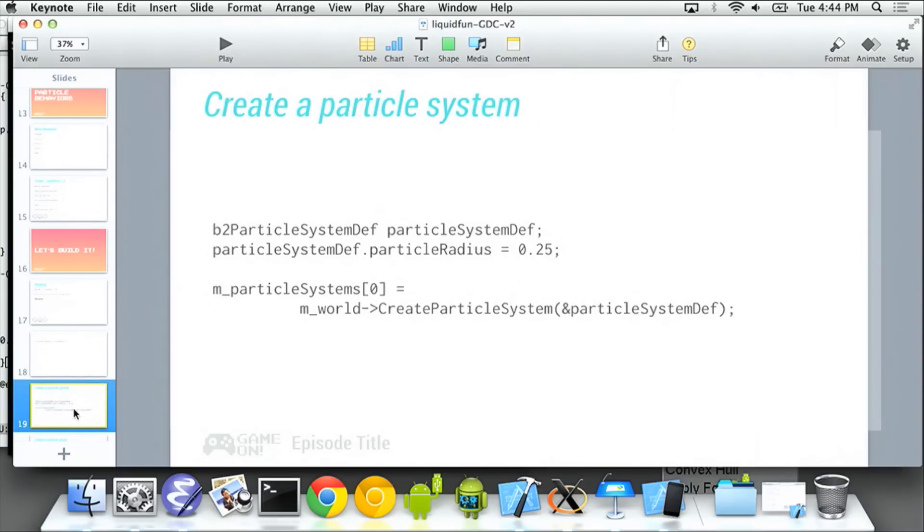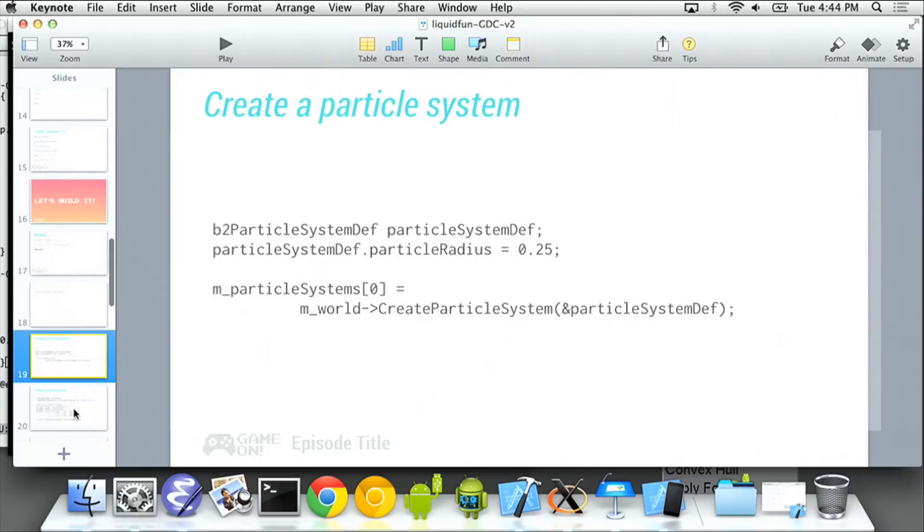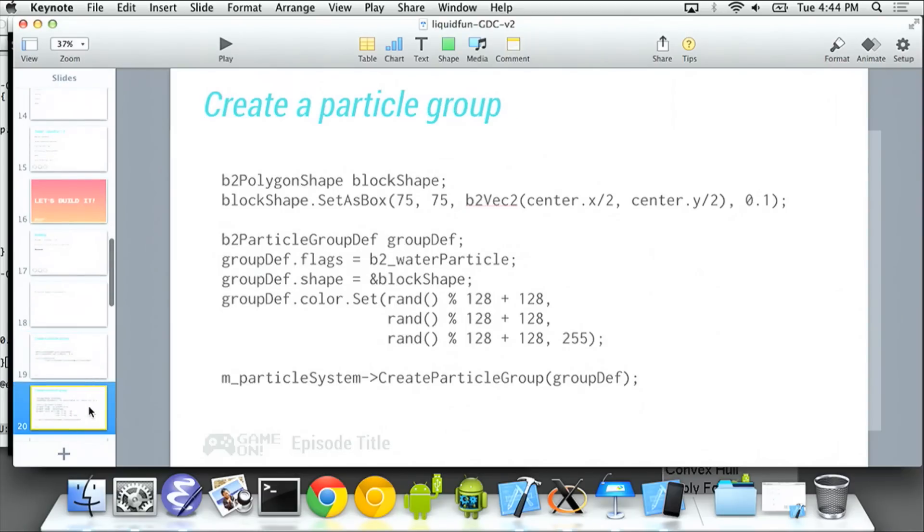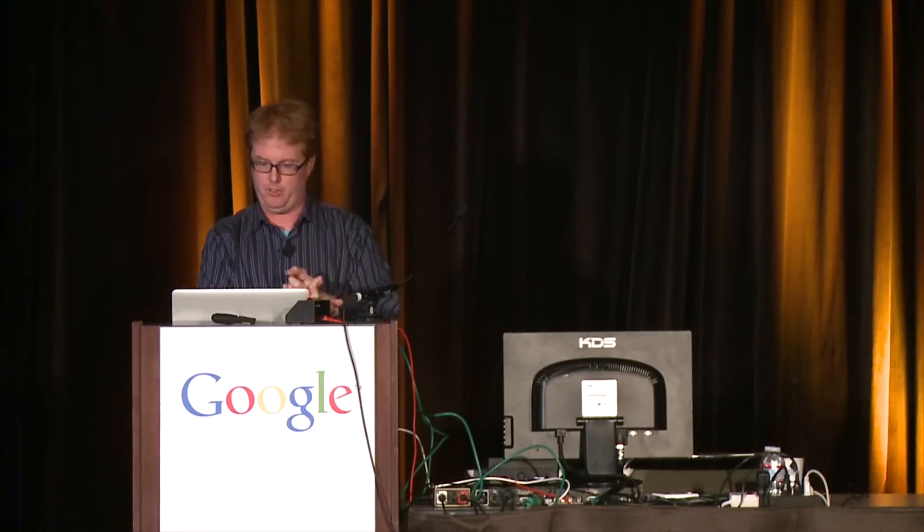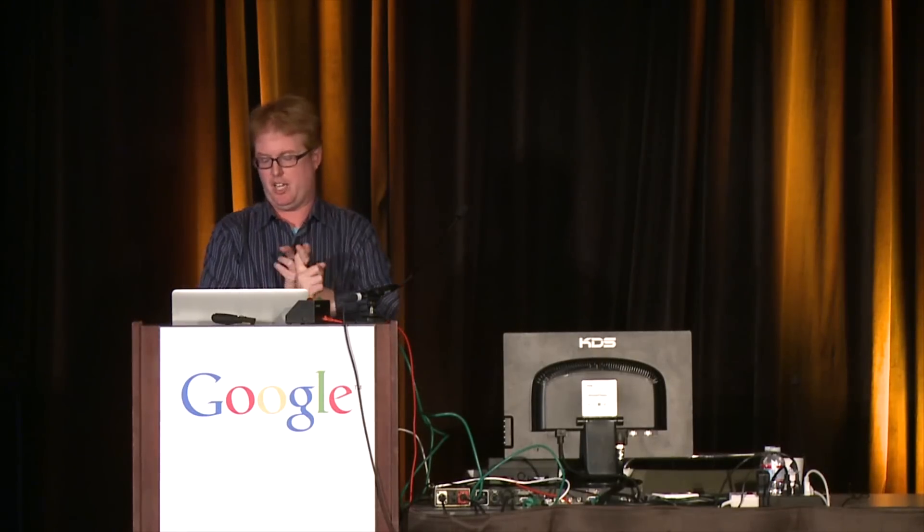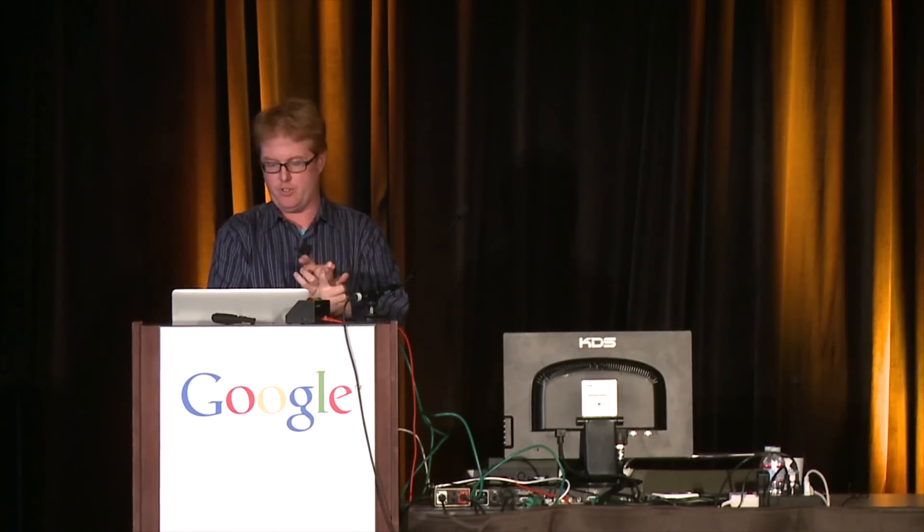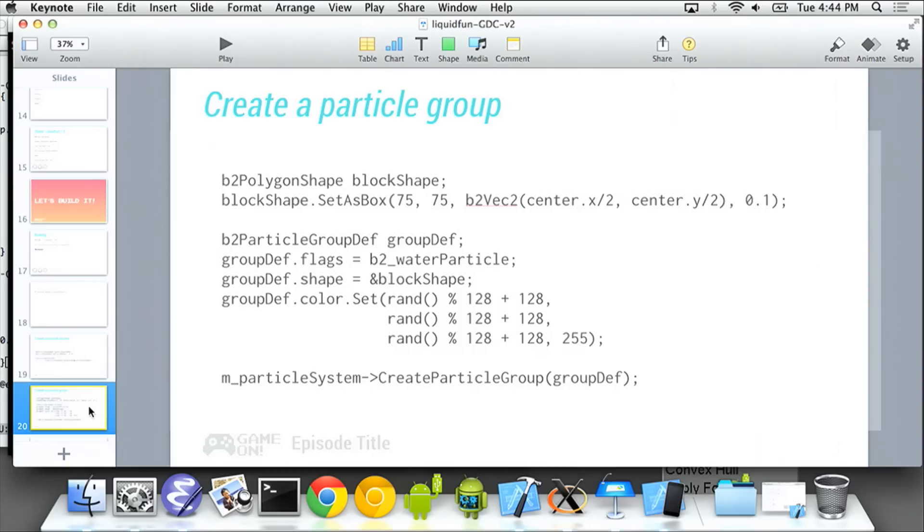And if we go back to my slides for a second, what we did there is we created a particle system. Creating a particle system is like, hey world, make me a particle system, and you set some default properties on the particle. So radius, density, things like that. Then I created a particle group, which means I take a standard Box2D polygon shape. I set it as a box in the middle, and then I tell it I want to make water particles. I want to set all the colors, all the particles in this group to be the same colors. And then I call create particle groups.